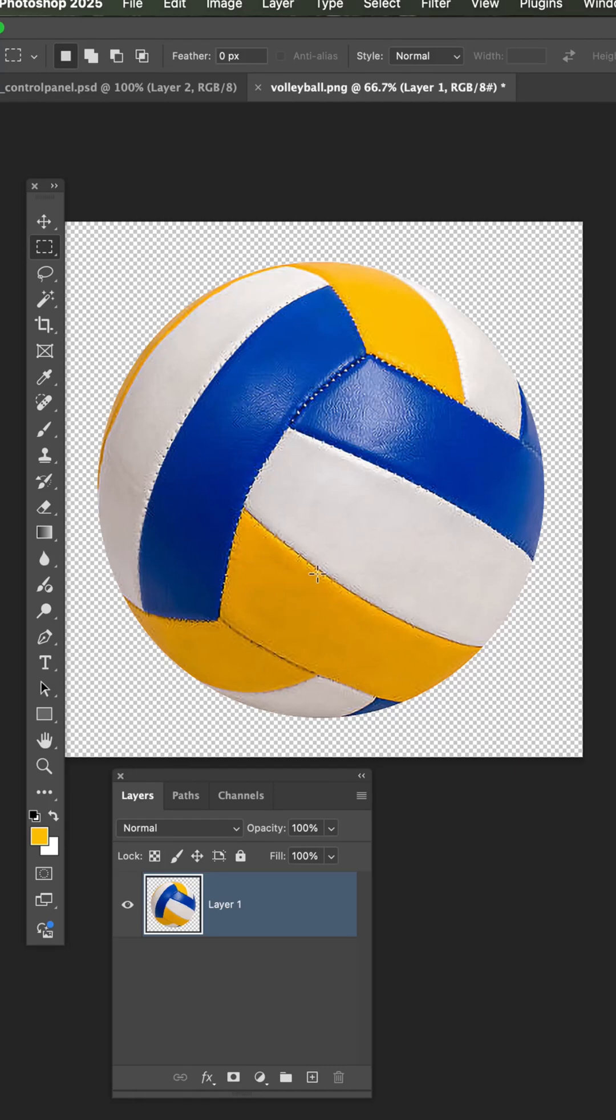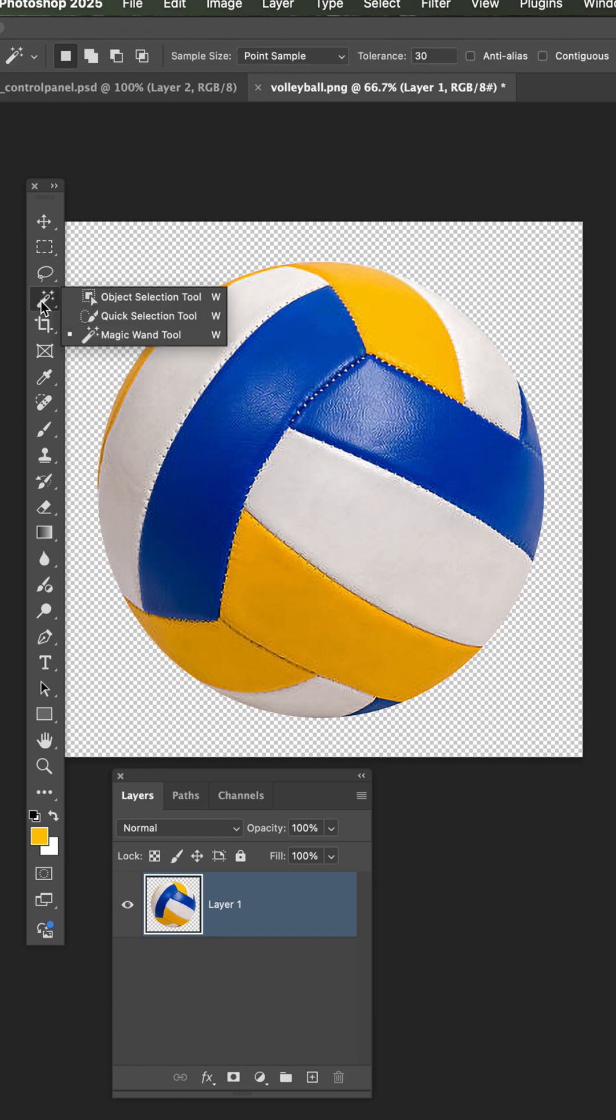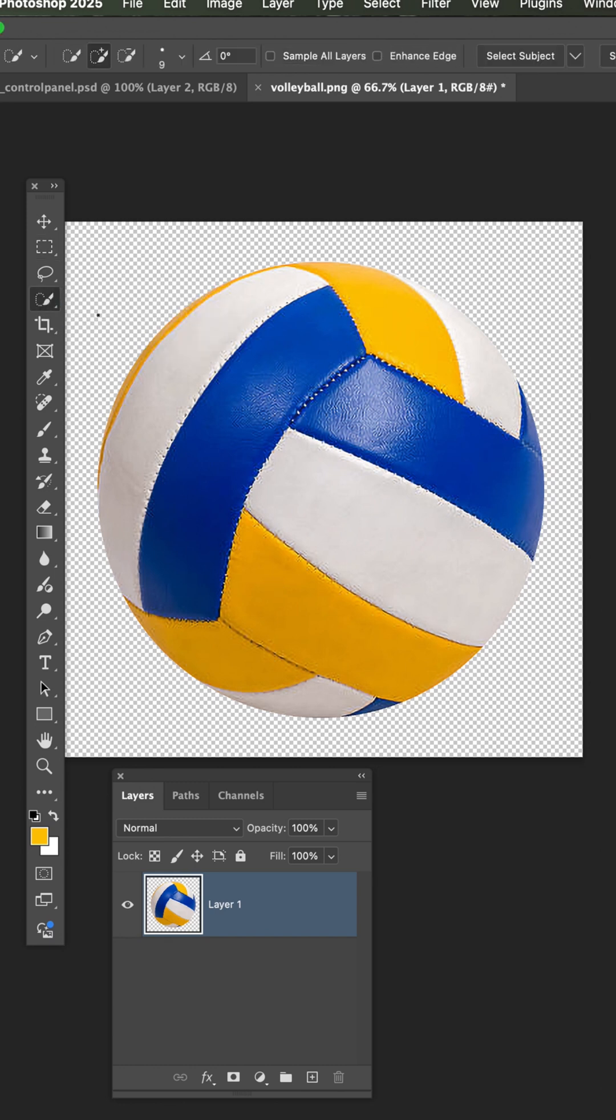Here's a situation where I need to change the yellow in this volleyball to orange. There's lots of ways of doing this, but I'm going to use the quick selection tool.